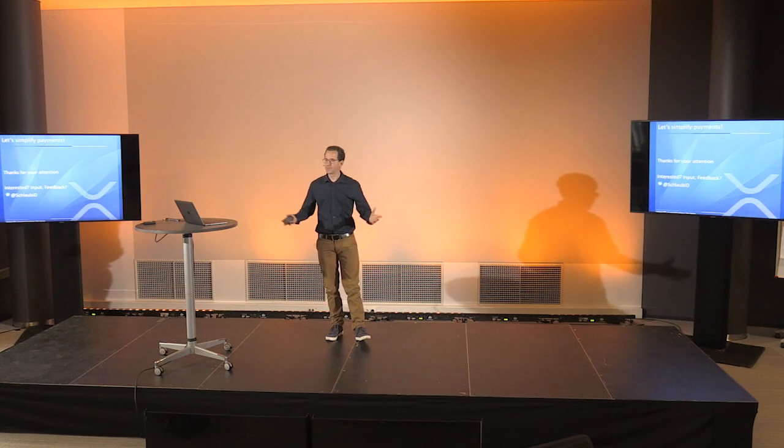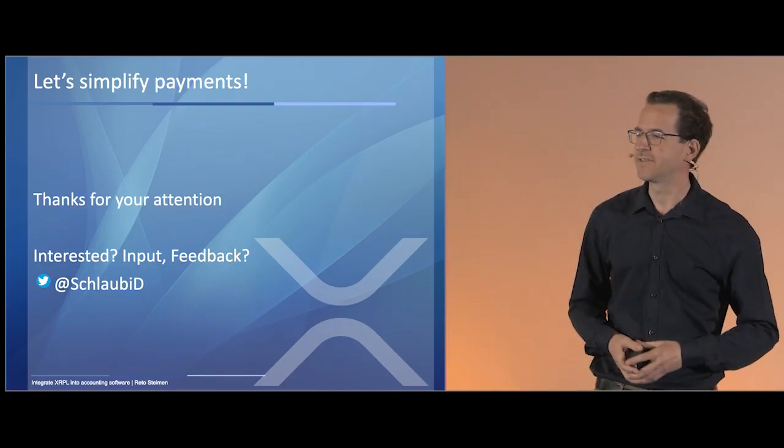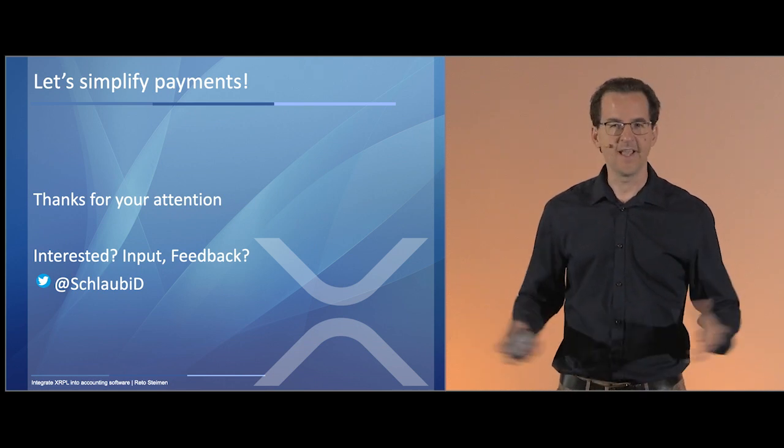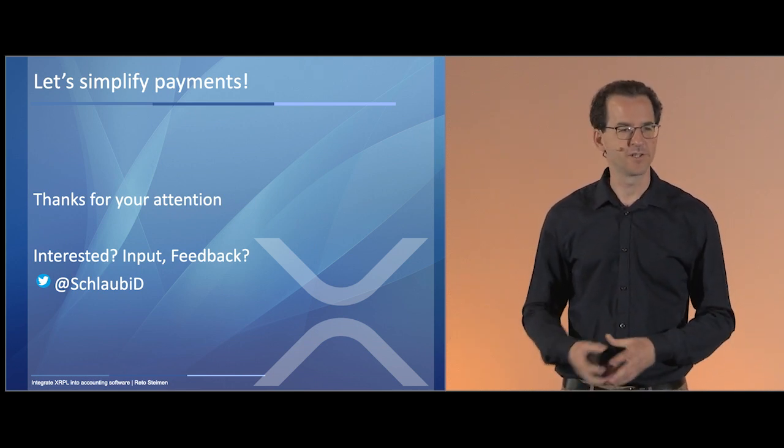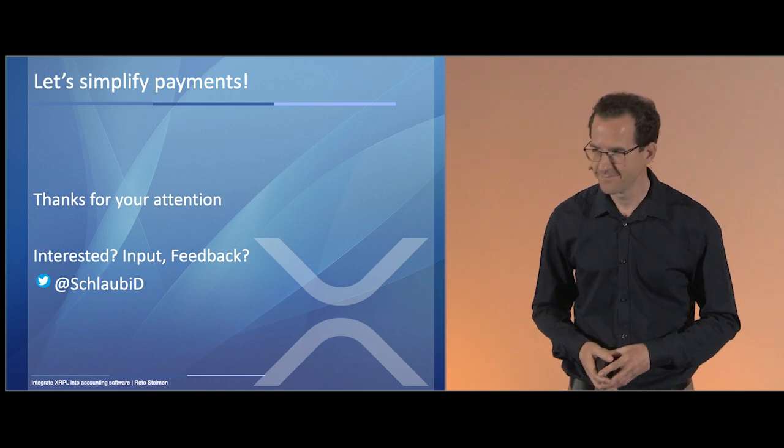So that was it. And I thank you for your attention. And if you have any input or feedback or are interested, just write me on Twitter. Thank you.